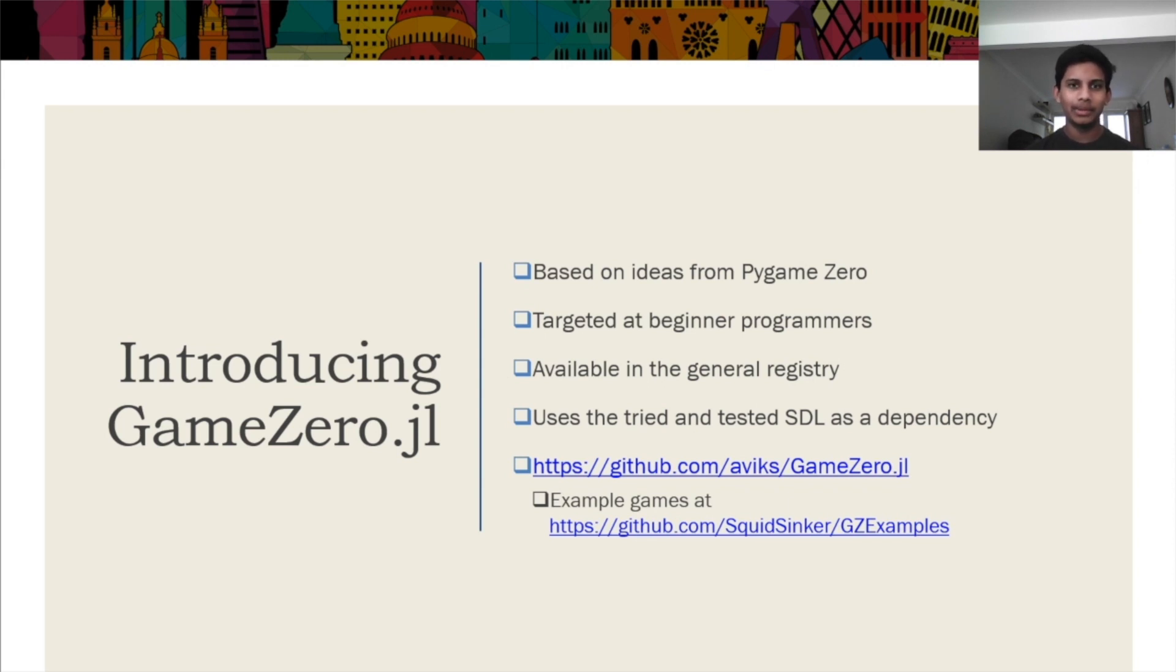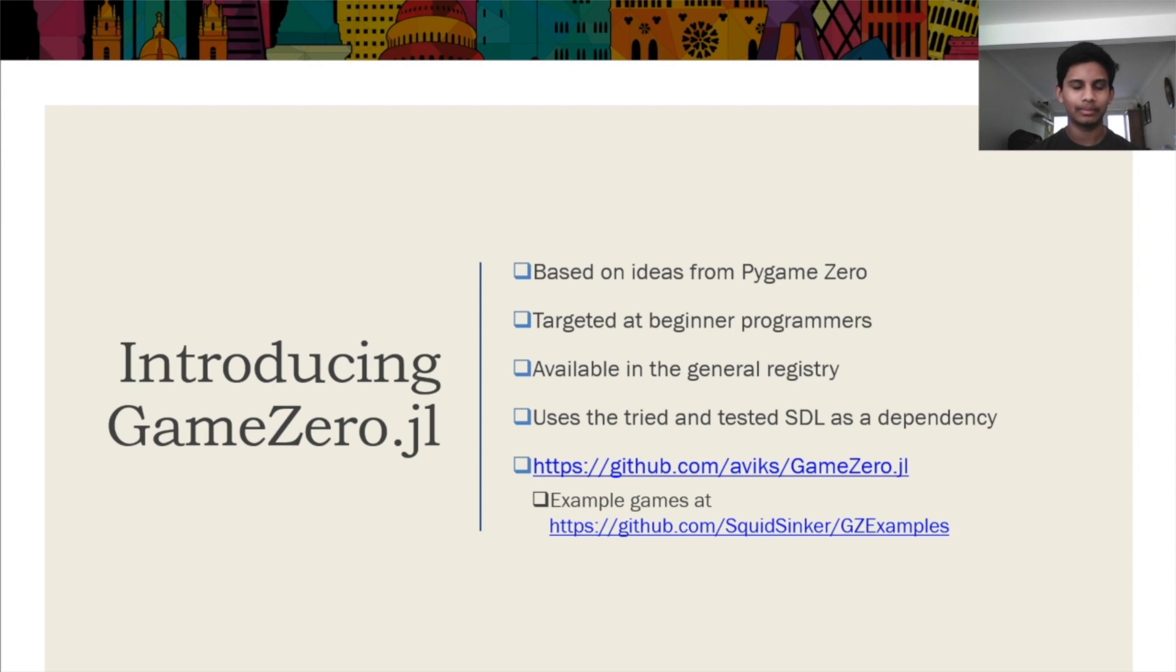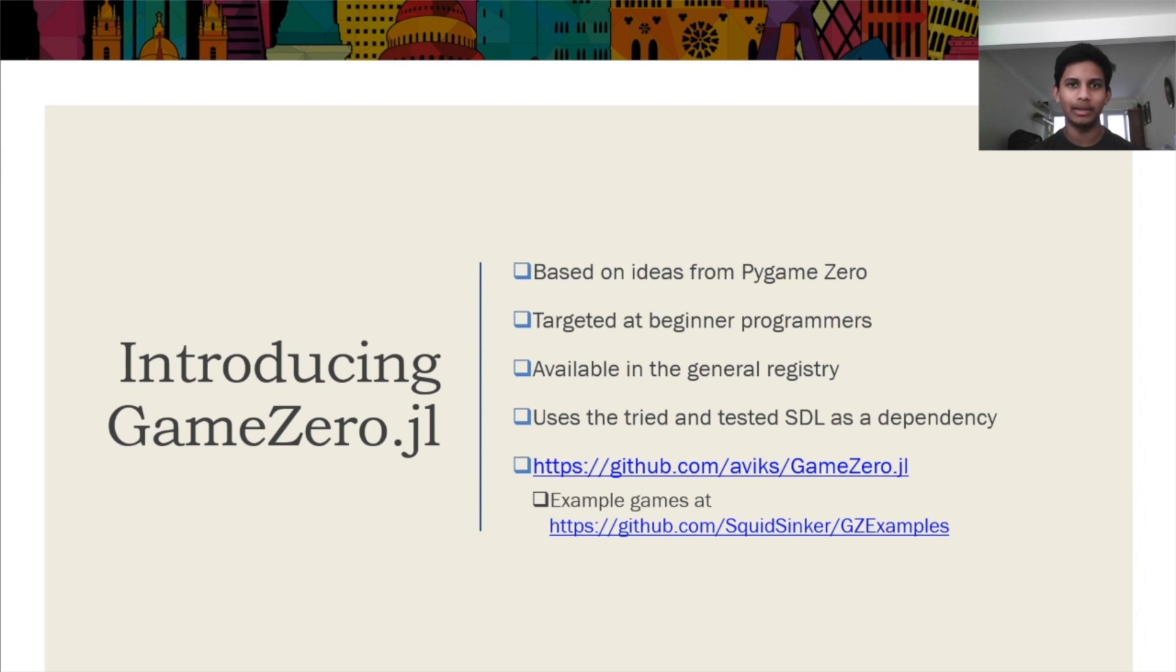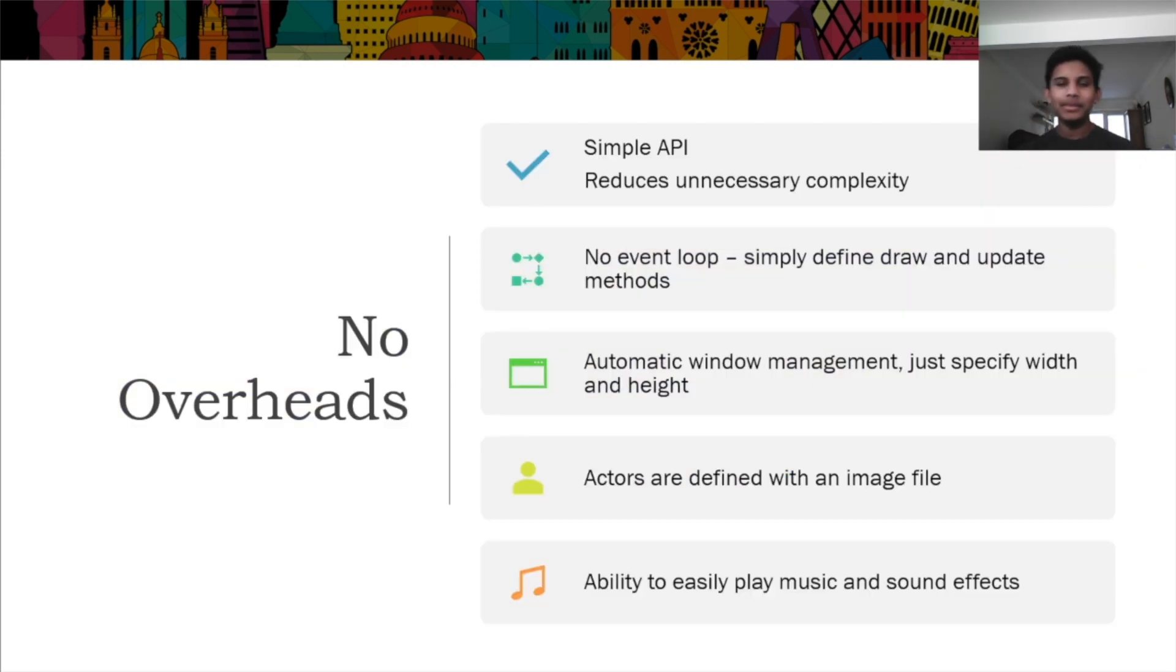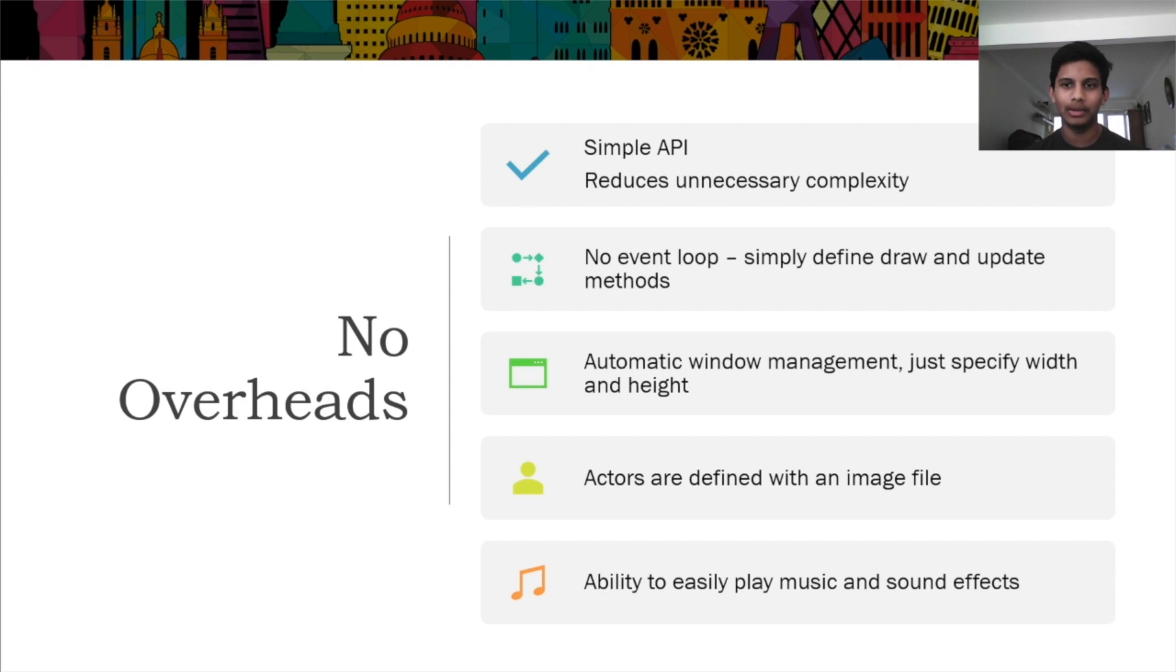Game0.jl is targeted at beginner programmers and based loosely on PyGame0. It's available in the general registry, and uses SDL and colors as a dependency. Game0 has been built to reduce the complexity of having to build a simple game. You should only have to be concerned with how your actors move and interact with each other, rather than how the game loops and draws them itself.